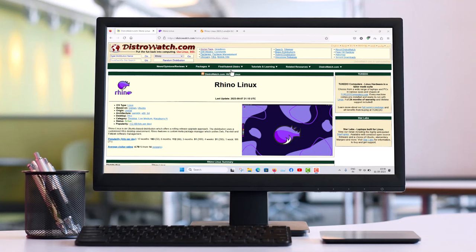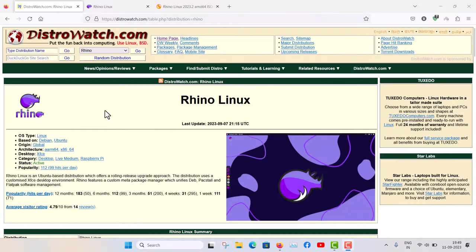Rhino Linux is actually built from the Ubuntu daily builds. It is a rolling release and uses packages that are in the development repository of Ubuntu. So basically, this is Rhino Linux.